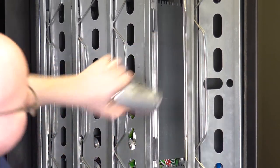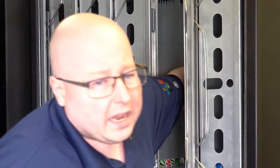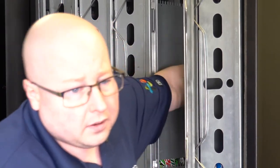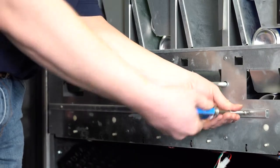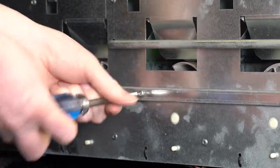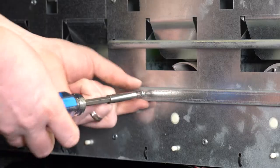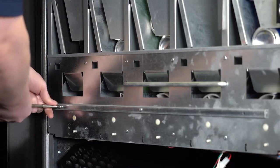You will need to unload the remaining product from the front and back of the selection column. Next, remove these three screws so you can gain access to the rods that hold the motors in place.